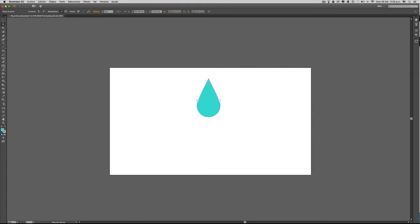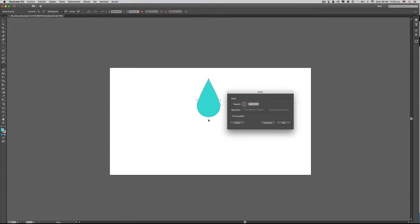Seleccionamos la herramienta de rotación, presionamos la tecla ALT y hacemos clic en este punto. Cuando hacemos clic, inmediatamente nos aparece esta ventana emergente indicándonos el ángulo para hacer la rotación. Si previsualizamos, nos damos cuenta que acá está haciendo la rotación.